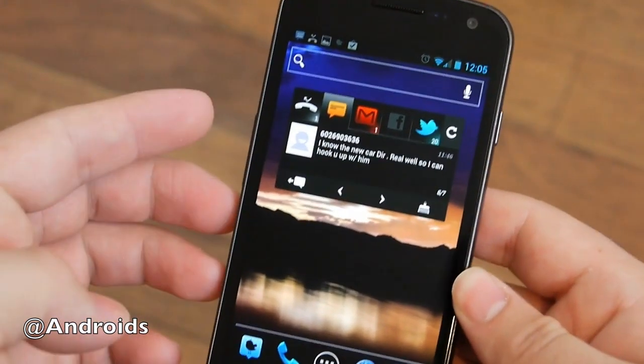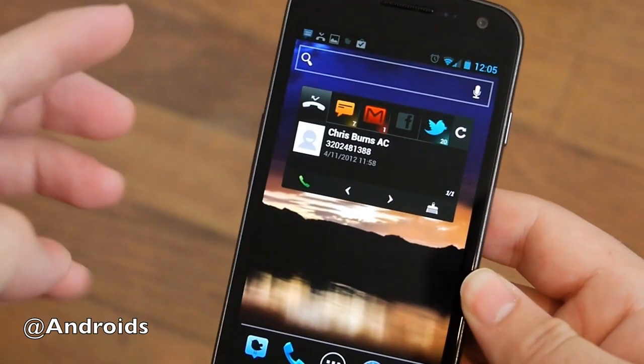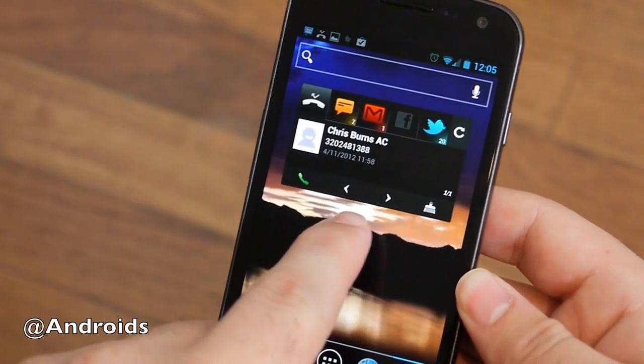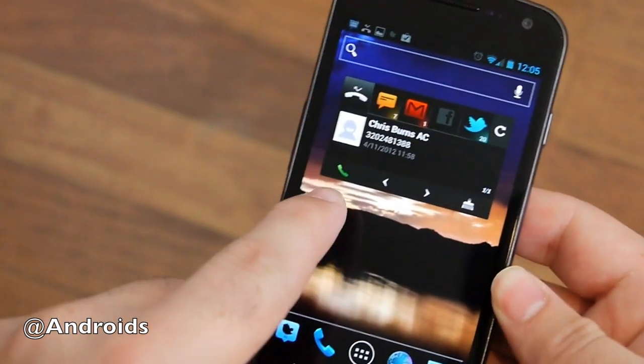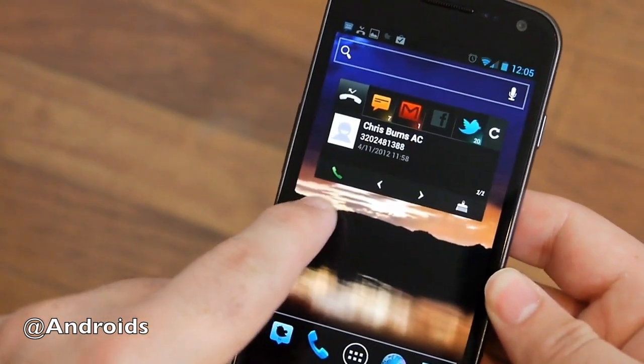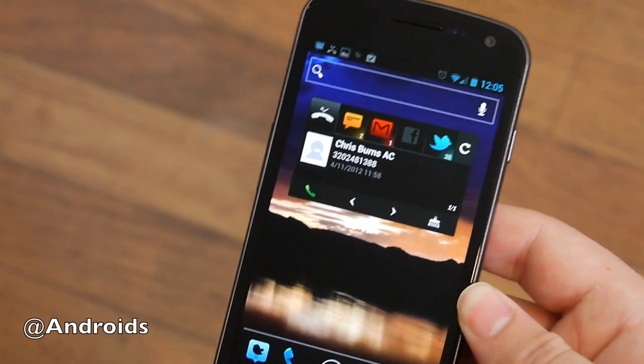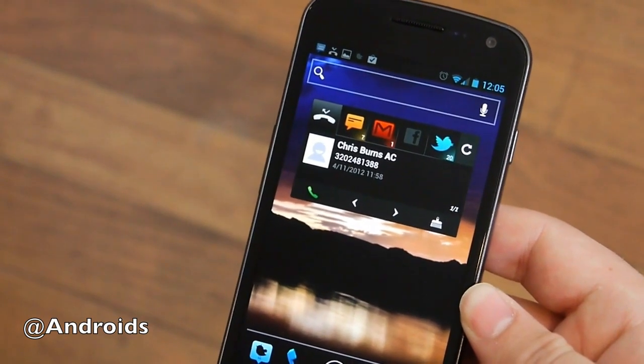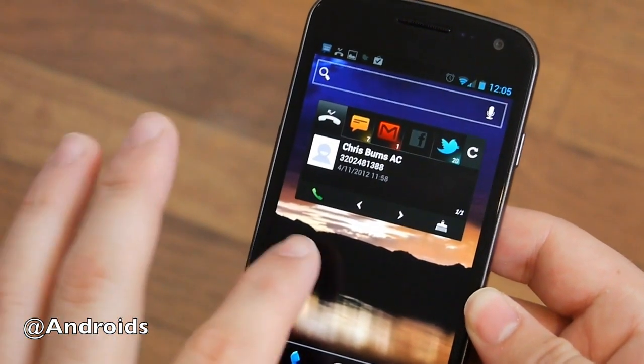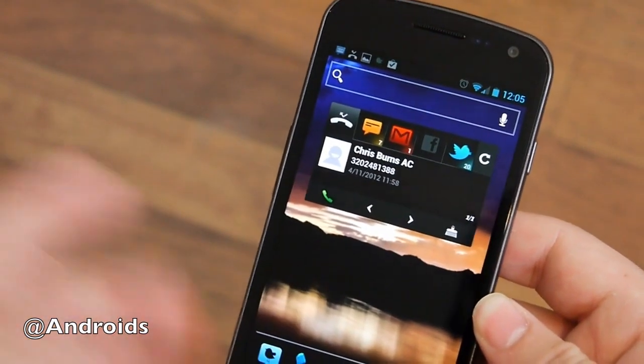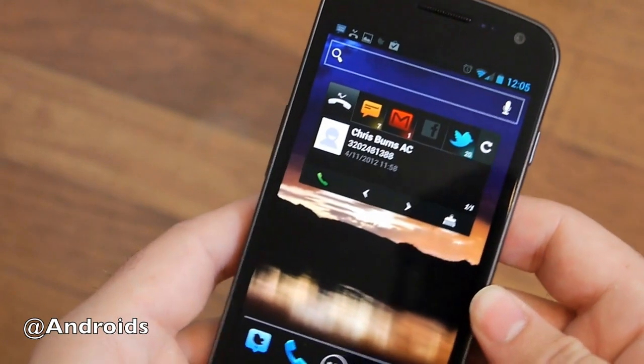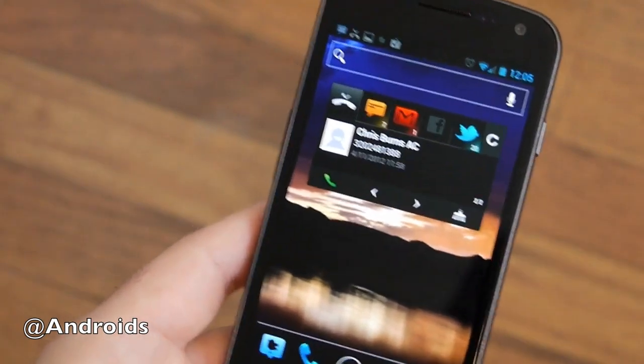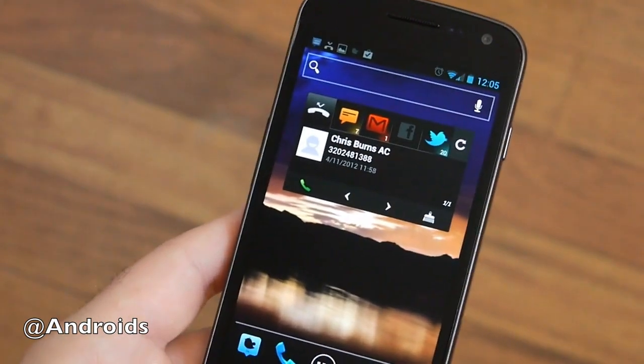And then Gmail, and then the missed calls, obviously. You can scroll through them here with the two arrows, and then instantly hit the button and you're calling the person right back, which is our good pal Chris Burns over there from Slash here in Android Community.